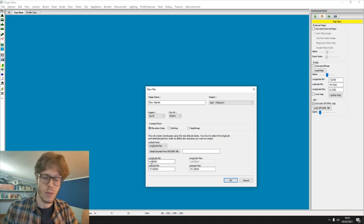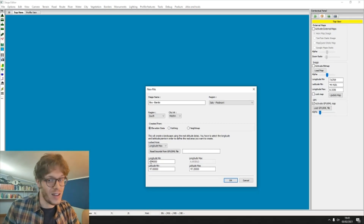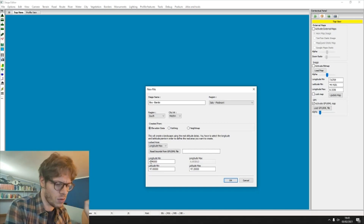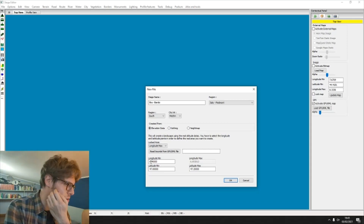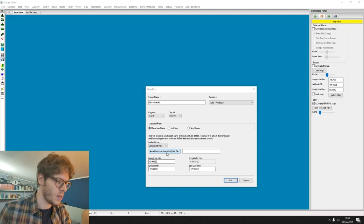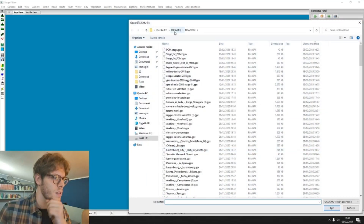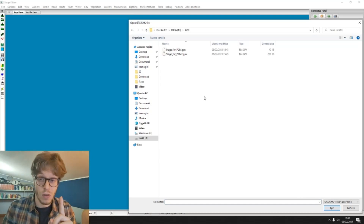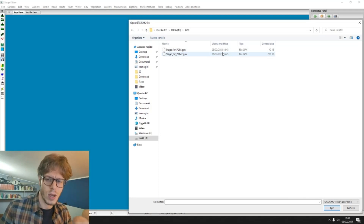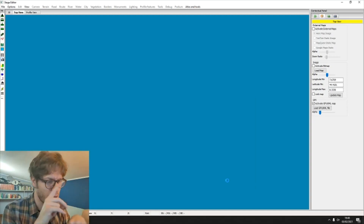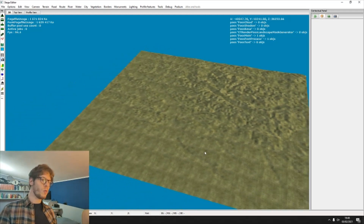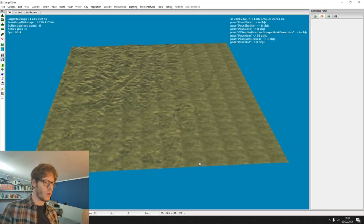We select 'Create from elevation data', which means the Stage Editor takes the terrain profile from the GPX file. Then for the GPX, rather than inserting longitude and latitude coordinates manually — which I don't suggest, as it's quite difficult — we directly load the GPX file. We load not the GPX of the stage itself, but the second GPX we created with all the roads of the area. And here is the magic: in front of you, we now have the terrain map of the area we are going to create.